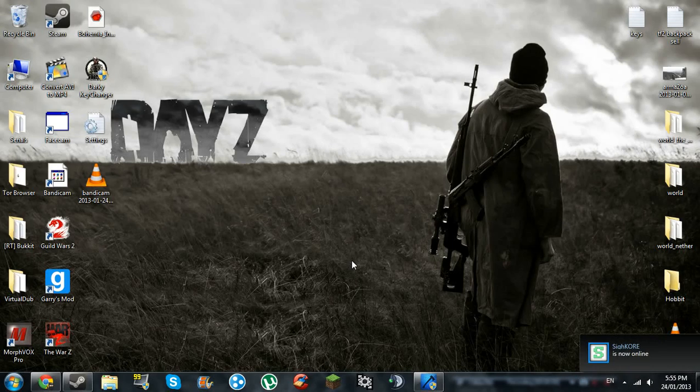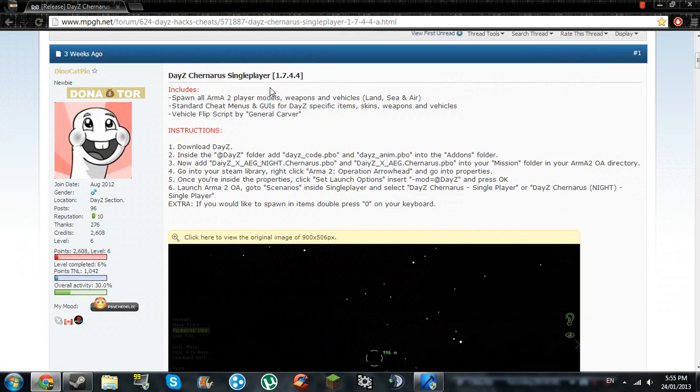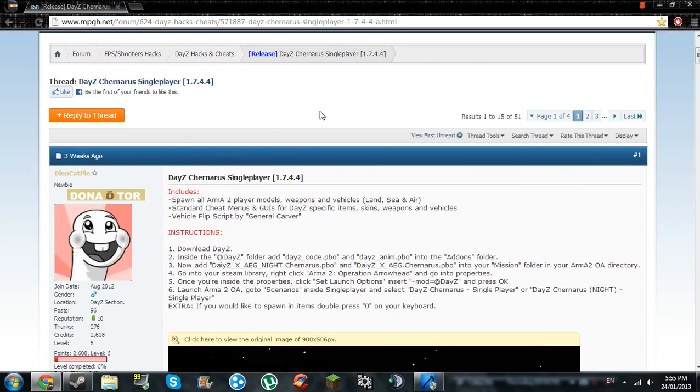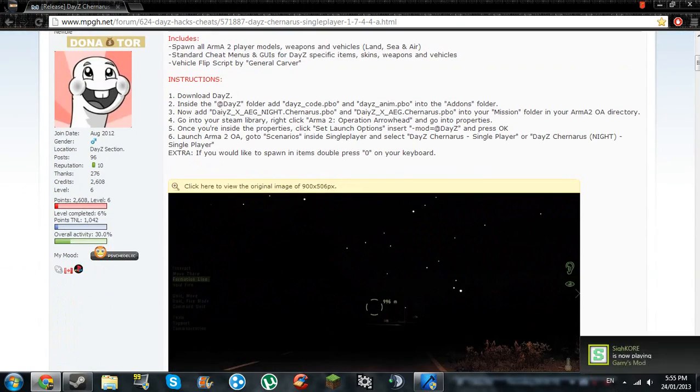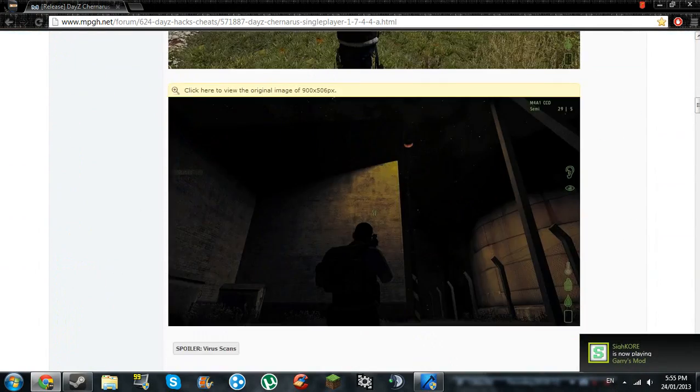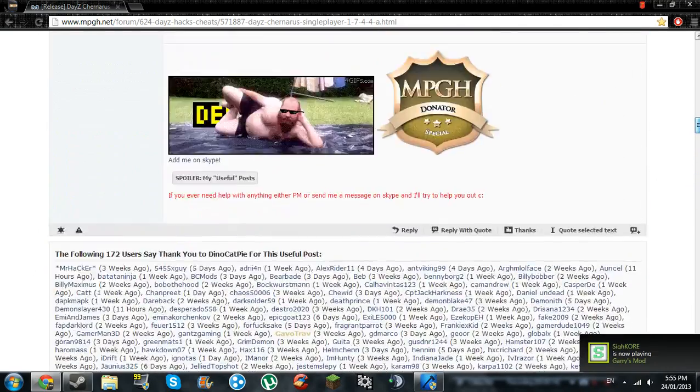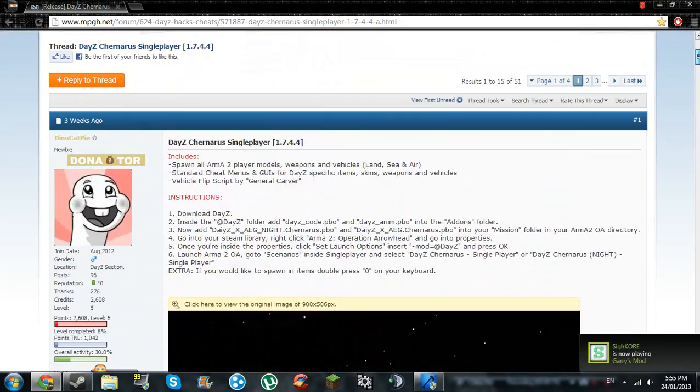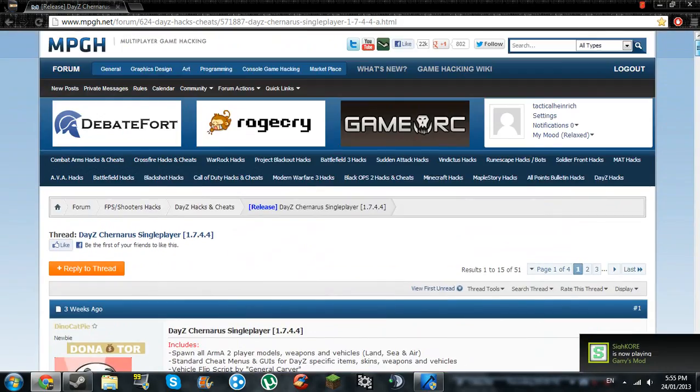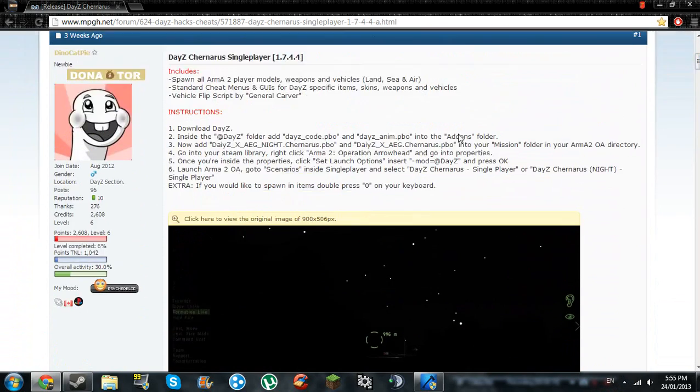Hey guys, it's GoatCabbages and today I'll be teaching you how to install DayZ 1.7.4 single player. This is the download page, it tells you everything. I'm going to be linking it in the description below.